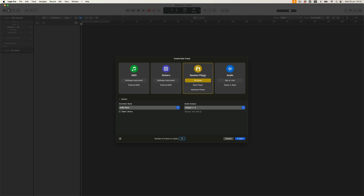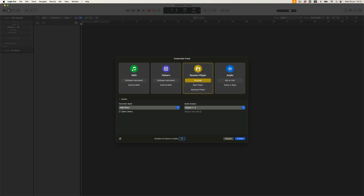We'll get to that in just a moment — let's find out how they work first. So, the session players are here. They have their new category. We've had Drummer for a really long time, but effectively the session players have now been expanded to include a bass player and a keyboard player. To really understand what's possible now, we'll start with the drummer region.